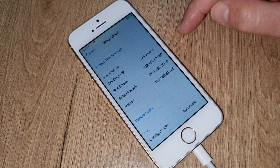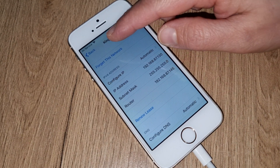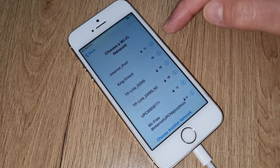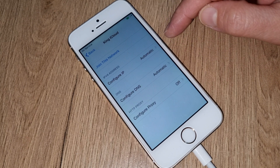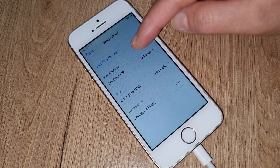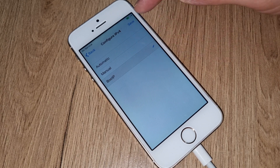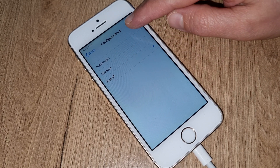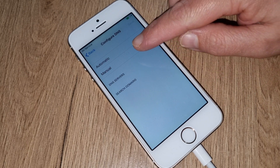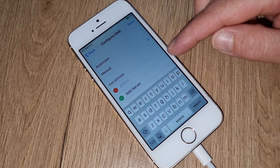We have to go to the information button. Here you have to forget this network. Then go again to information — here we have to do IP configuration. Right now you have to make both safe. We have to go for DNS manual.